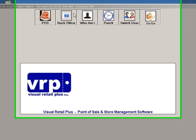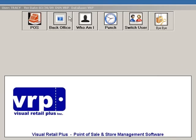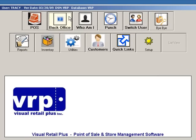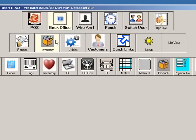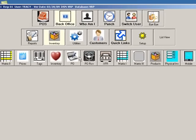Creating a Purchase Order. From Back Office, go to Inventory, then click PO.